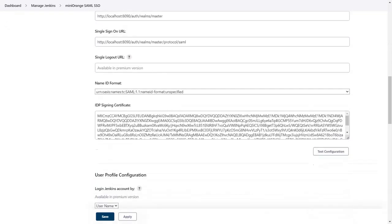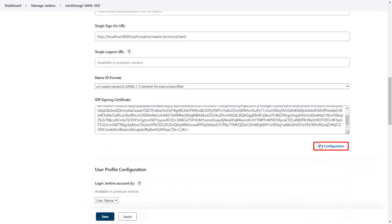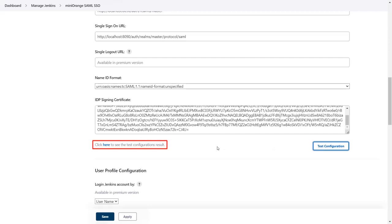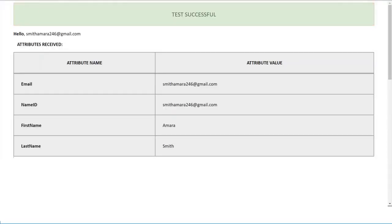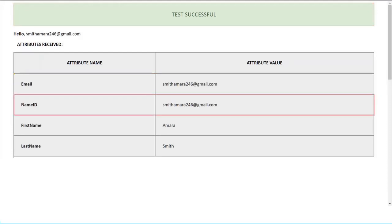Scroll down and click on test configuration. Then click here to see the test configuration. Here you can see test configuration along with email, name ID, first name, and last name.